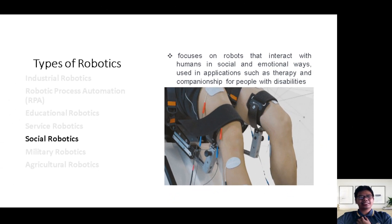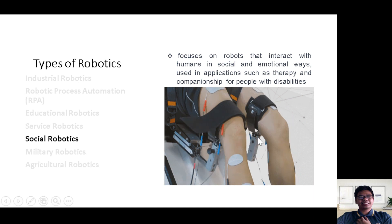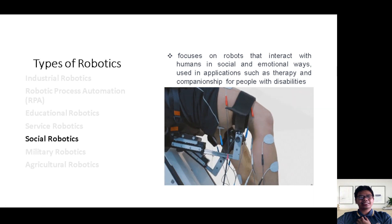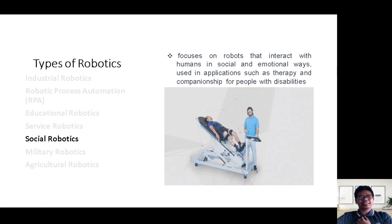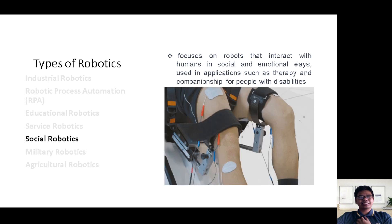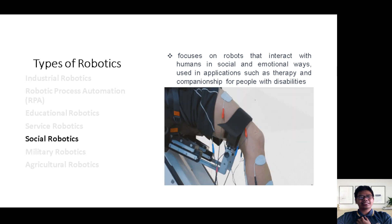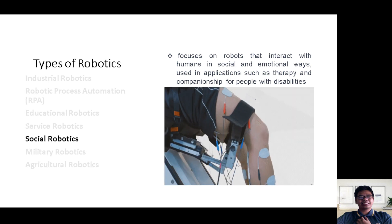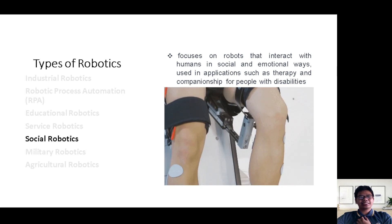Our exploration of types of robotics takes a turn towards the heart of human interaction as we dive into the world of social robotics. Imagine robots becoming not just companions, but friends who understand our emotions.